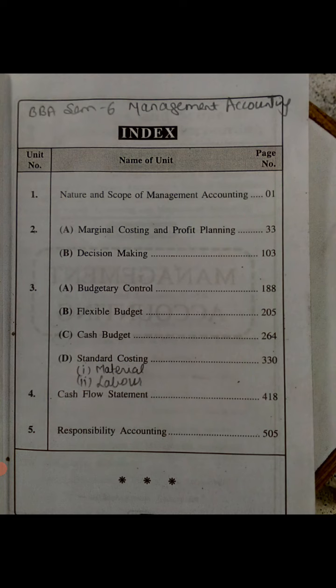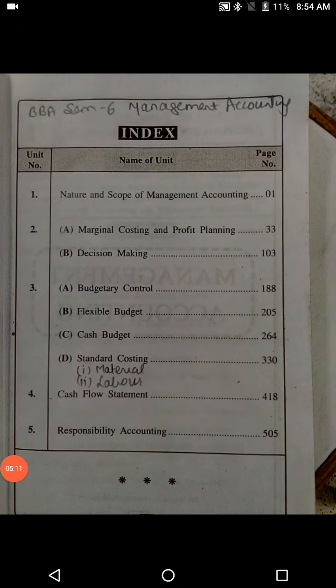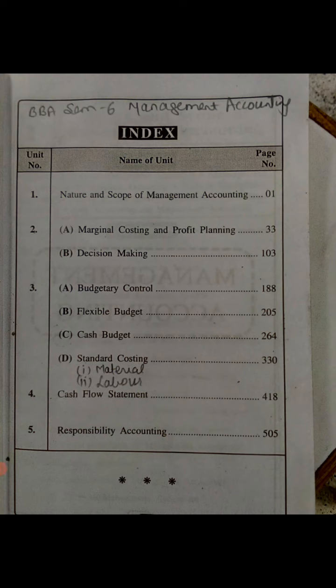Generally, accounting has three main branches: Financial Accounting, Cost Accounting, and Management Accounting. You have studied Financial Accounting from your 11th standard to Sem 2 — the accounting data which reveals the financial position of a business. In Sem 5 we studied the second major branch, Cost Accounting. This time we are going to study the third major branch, Management Accounting. To understand it better, you need sound knowledge of both Financial Accounting and Cost Accounting.